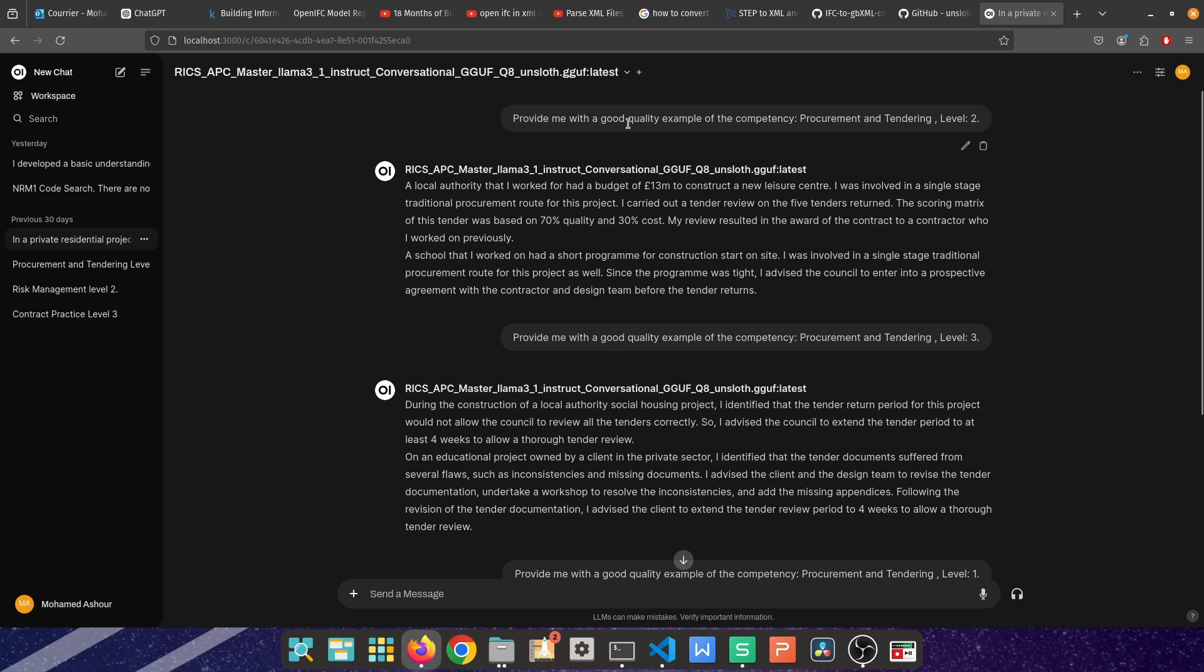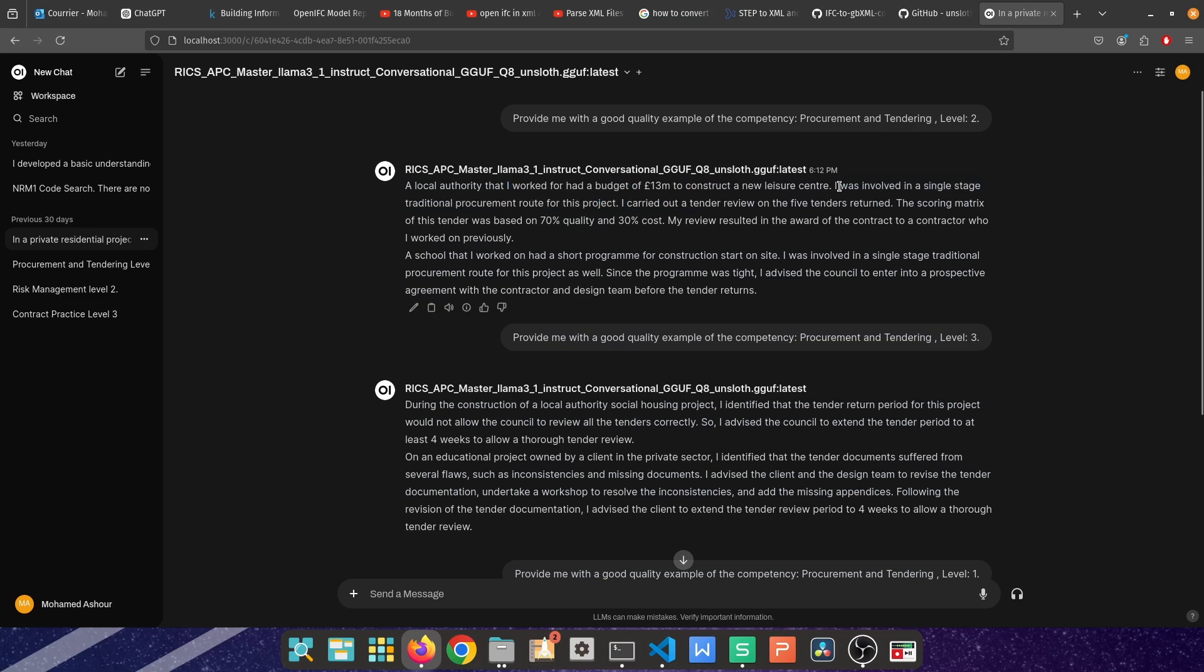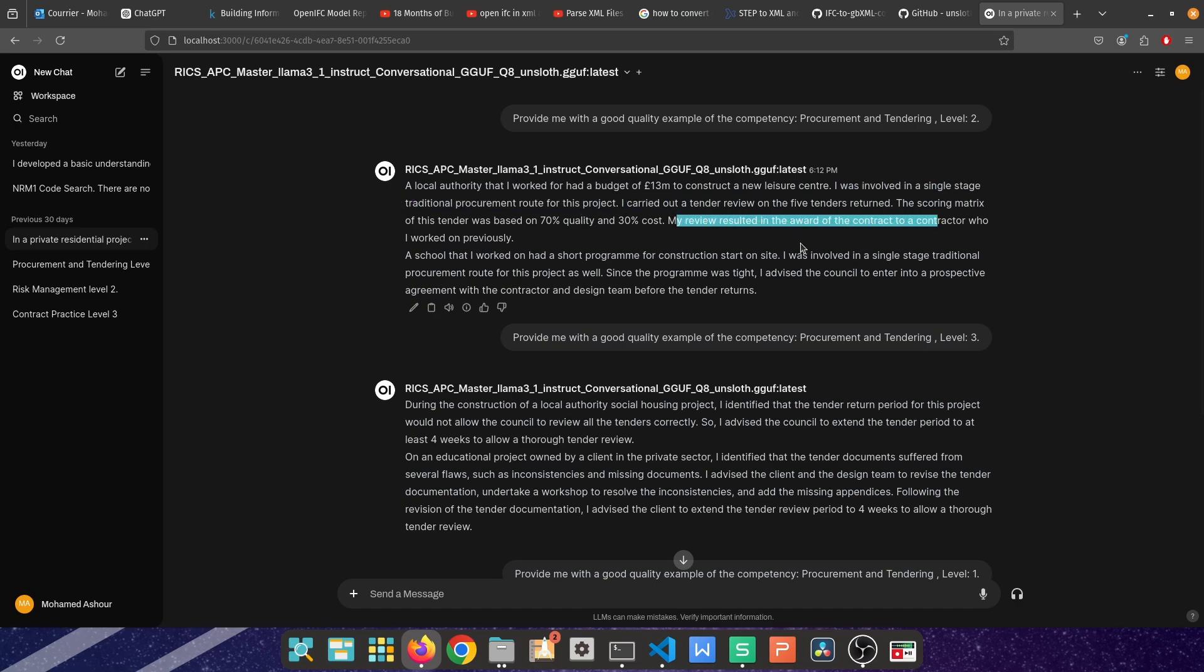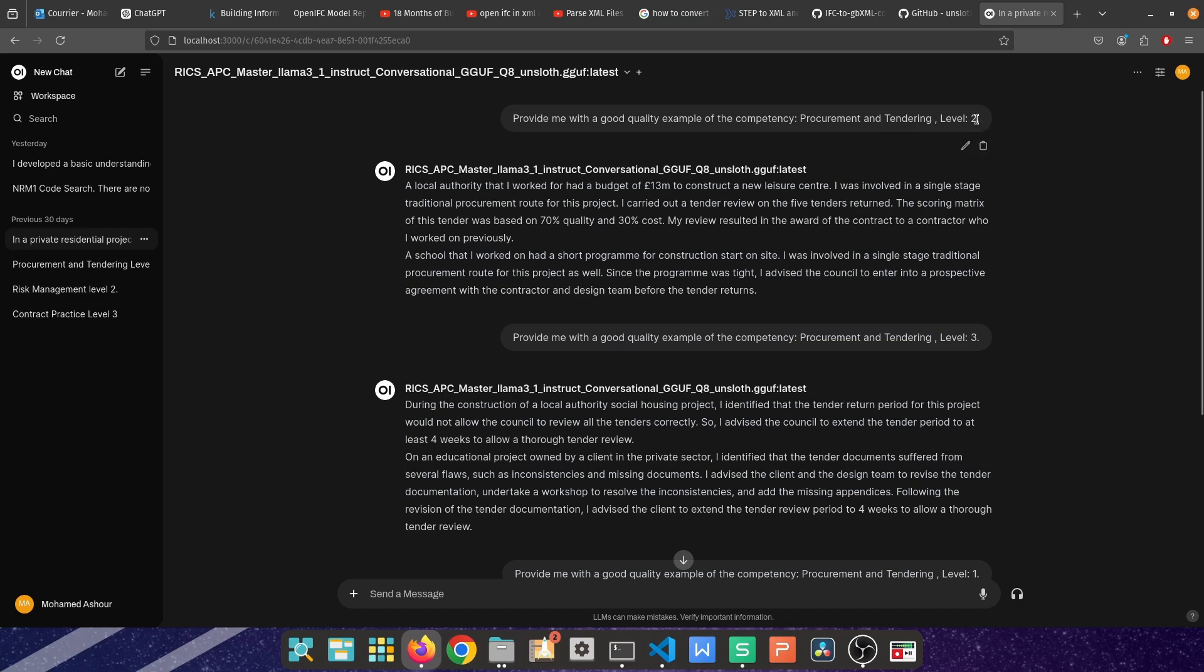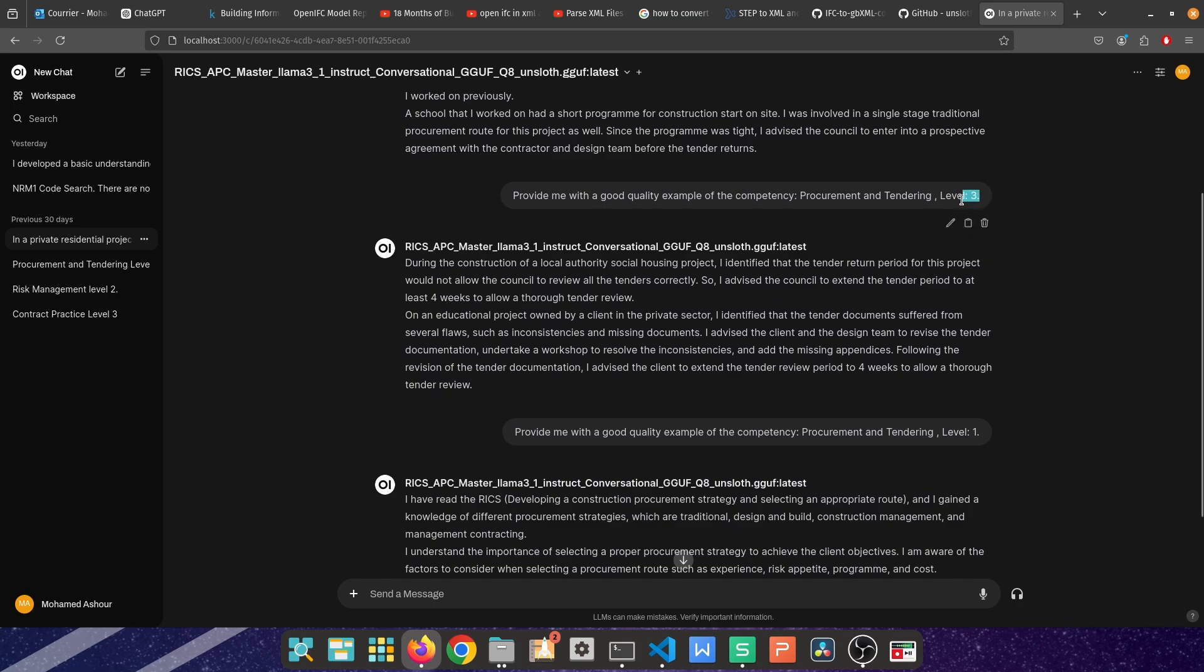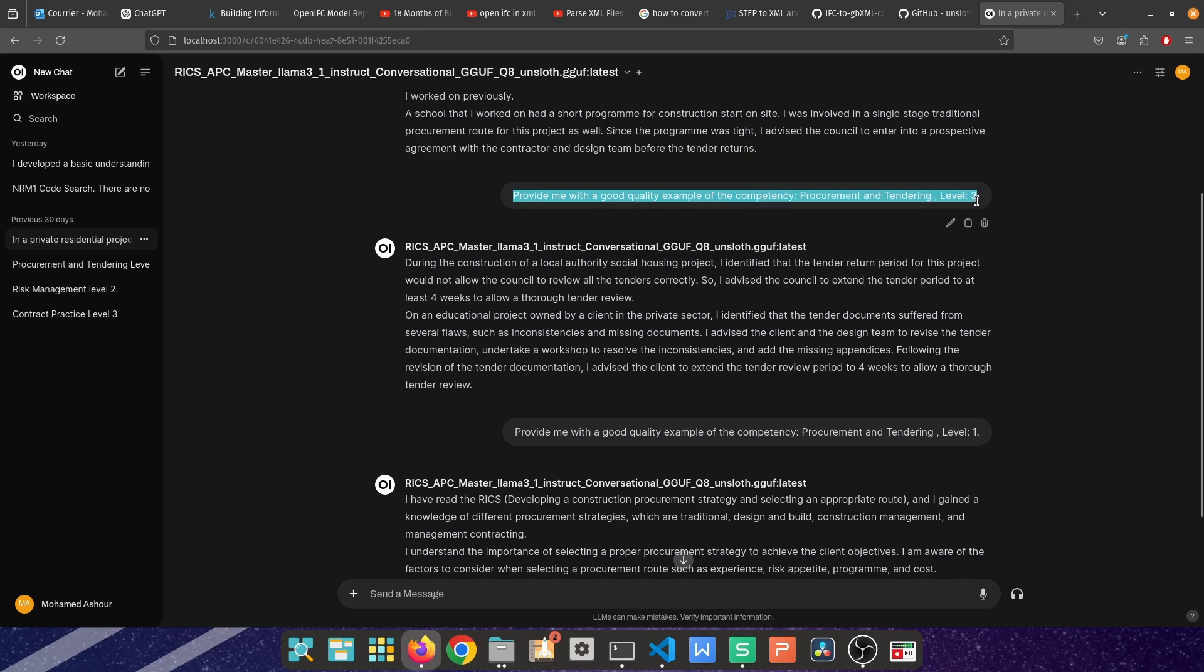I've asked a question after I've chosen the model which is RICS APC Master Llama 3.1 instruct conversational. The first question that I asked is provide me with a good quality example of competency procurement and tendering level 2. Level 2 is all about the doing so I would expect that the response would contain that I did something or I was involved in some task. So at a local authority that I worked for I was involved, that's exactly the language that I'm searching for. I carried out and then my review resulted in the award, it's an actual involvement in the task. Level 3 would involve more about creativity and pieces of advice to a client or a contractor or to a consultant or whoever it is. So the same question, provide me a good example of procurement and tendering but level 3. During the construction of a local authority I identified that the tender returns wouldn't allow, so I advised. So that is now more and more mature that you have gained an experience and that you are identifying problems and you're advising about the solution.